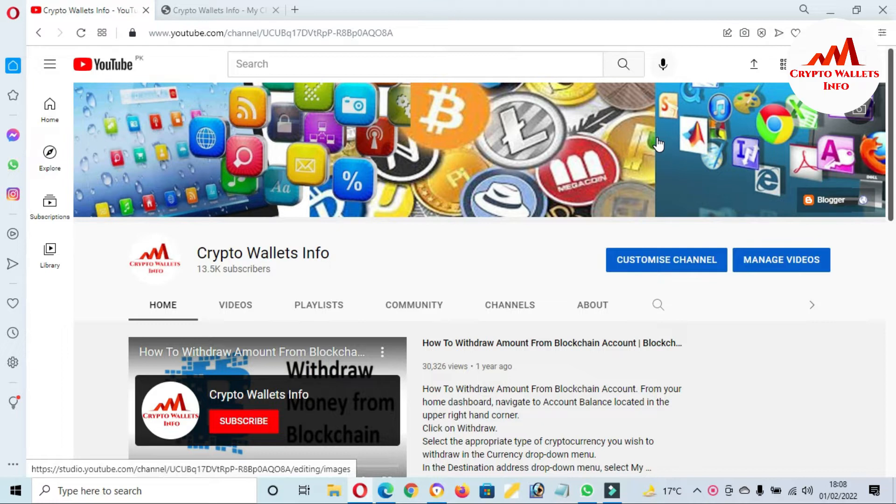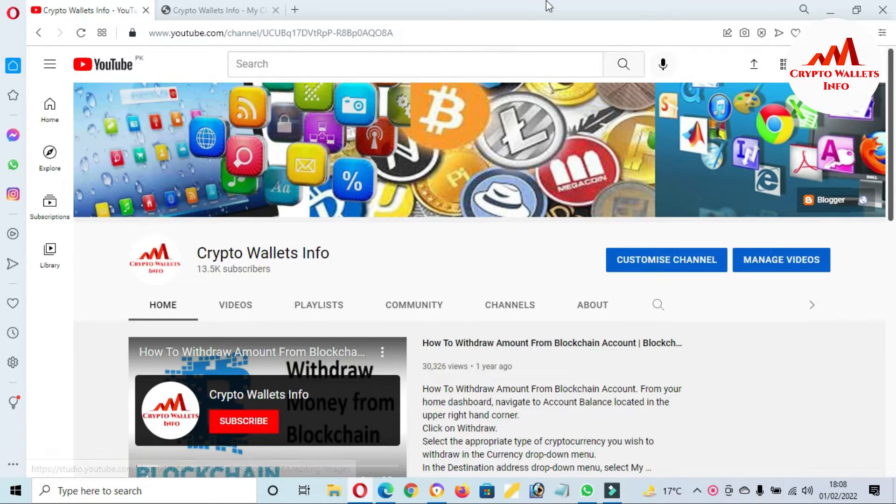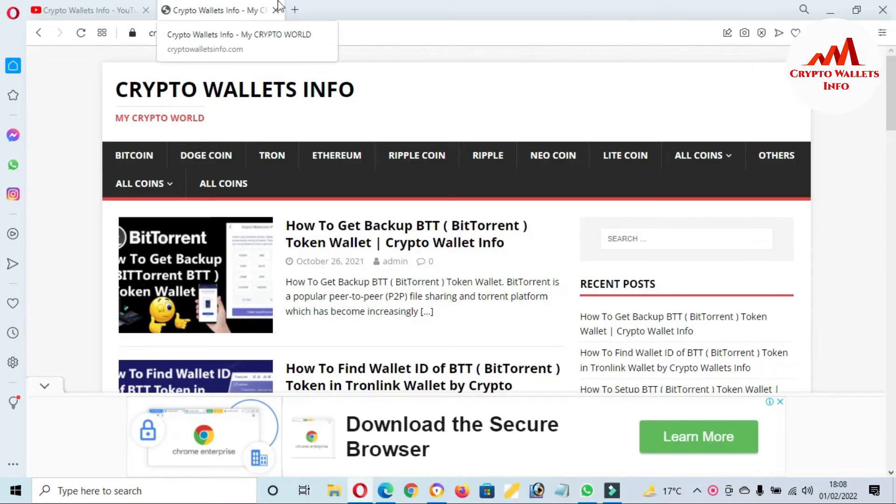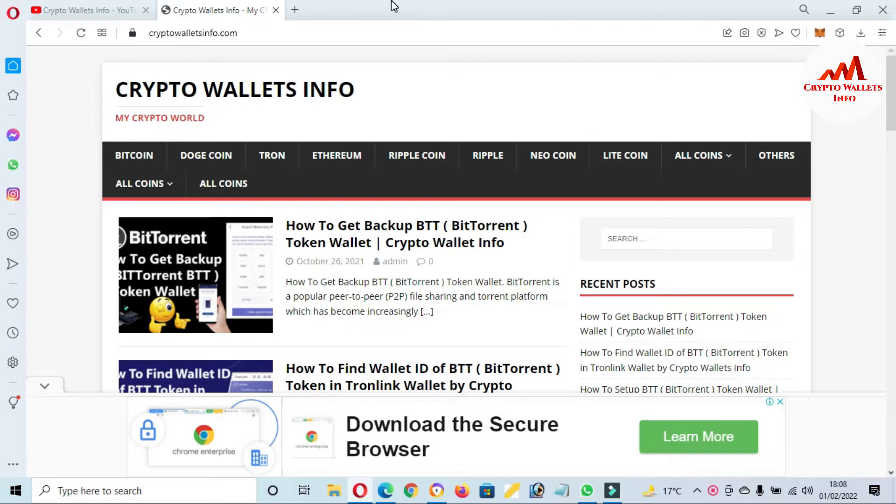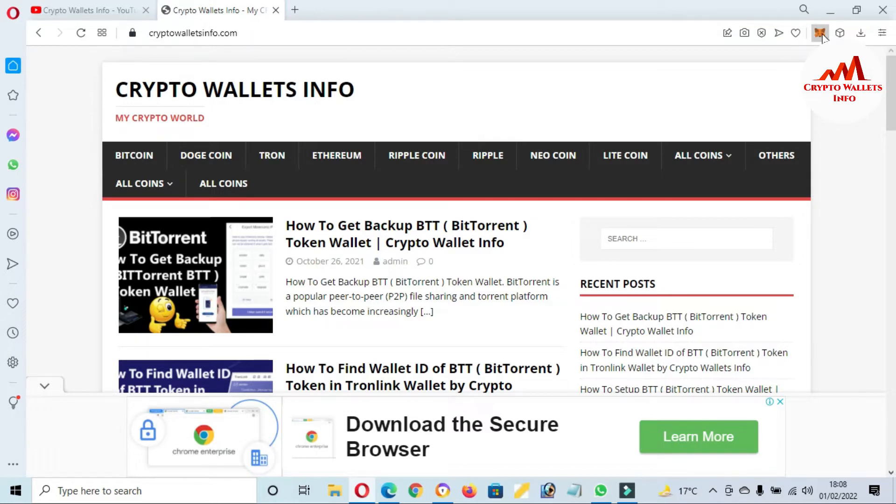You must watch this video till the end. This video is very informative for you. I'm giving complete information step by step. But first of all, please subscribe to my channel. My channel name is Crypto Wallets Info and also press the bell icon button. You can also visit my website, cryptowalletsinfo.com.